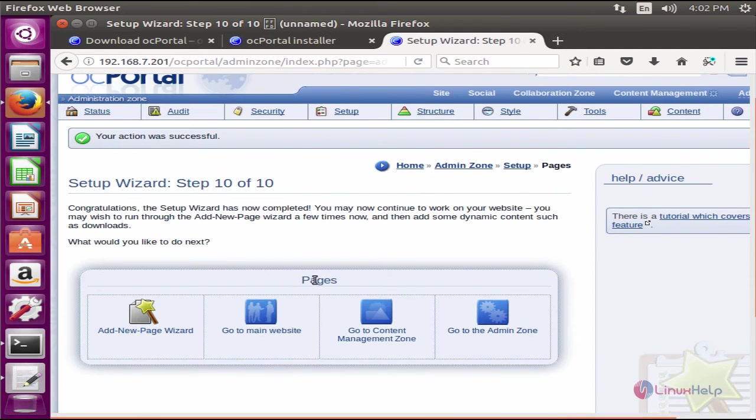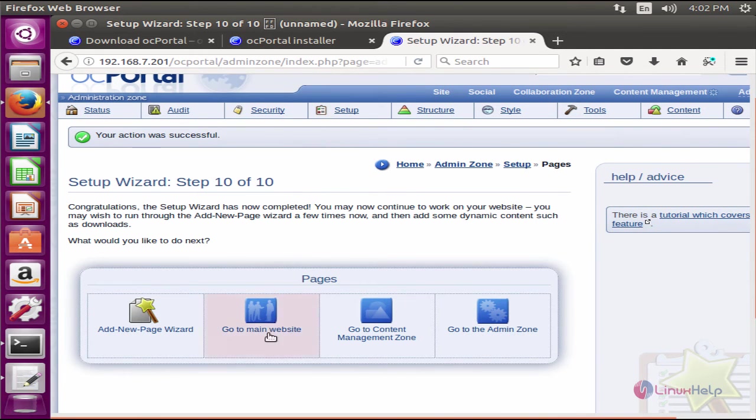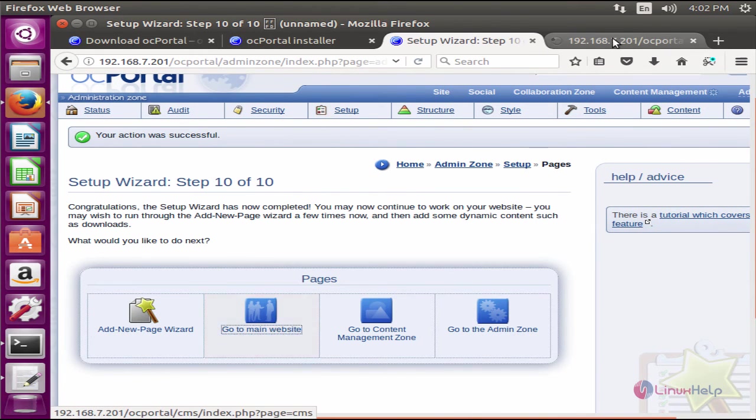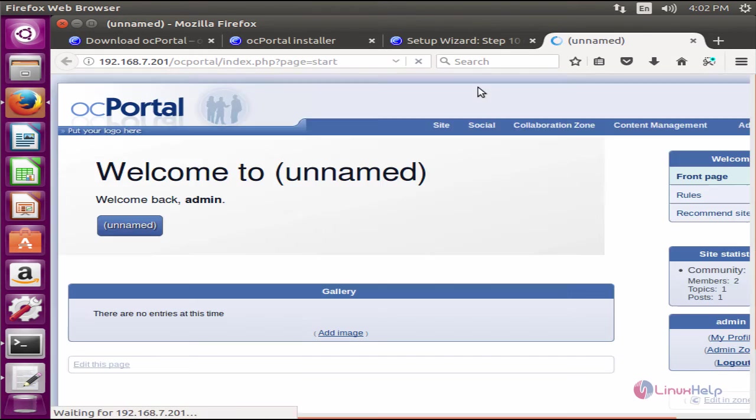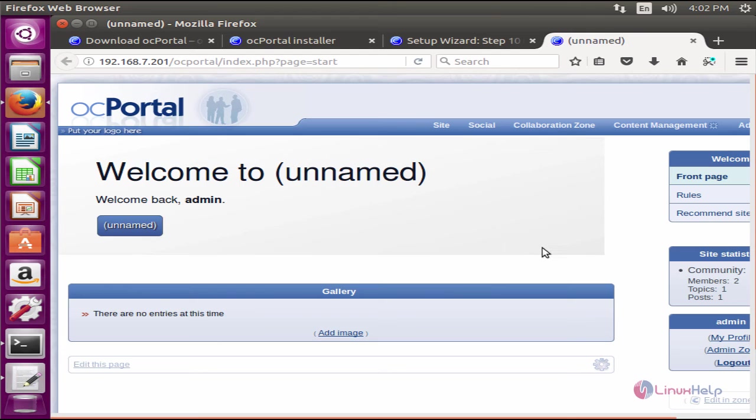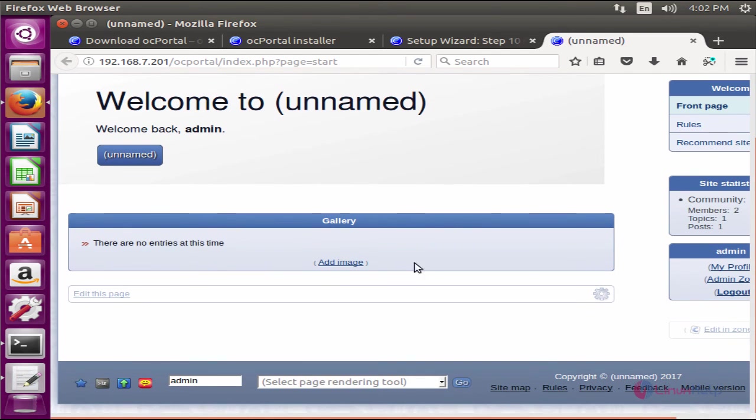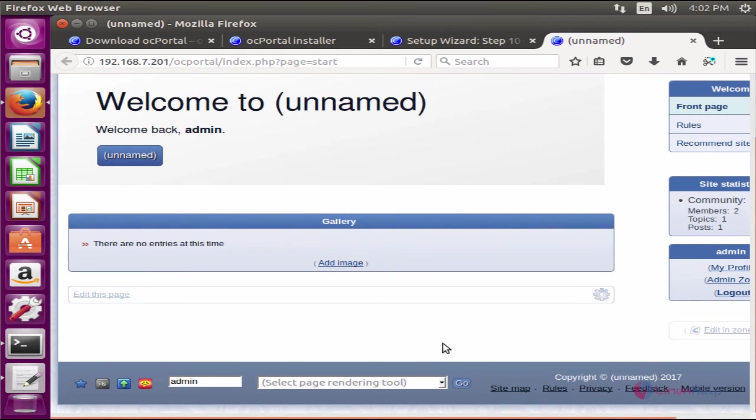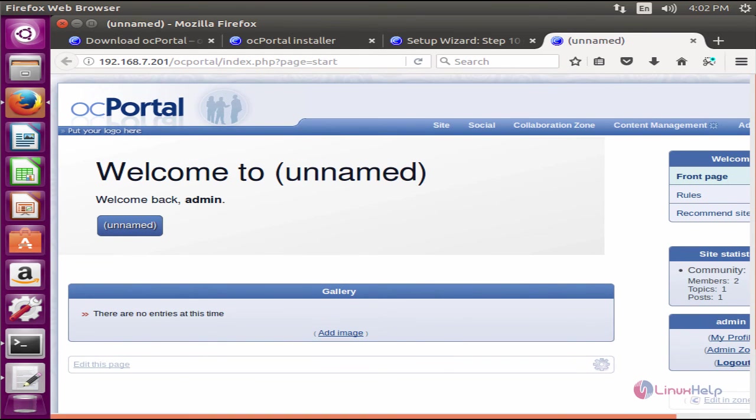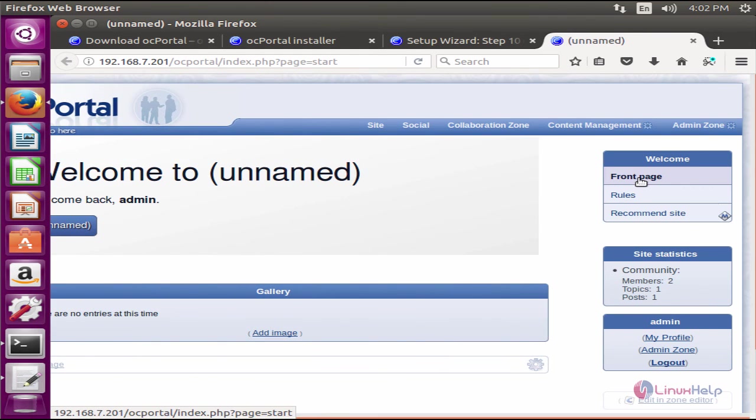Click go to the main site. Here you can see the default site in OC portal. You can add your images in the gallery and edit your front page.